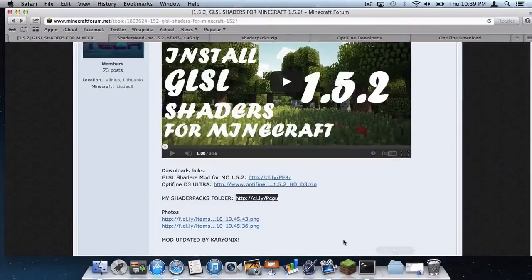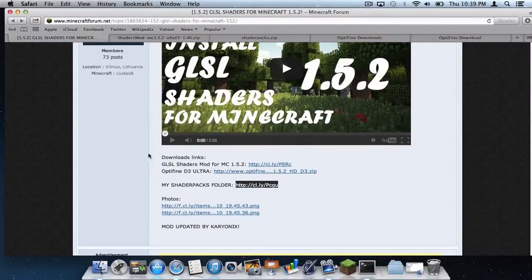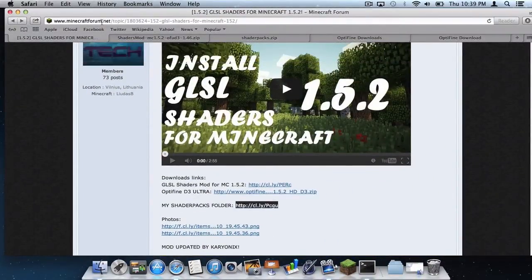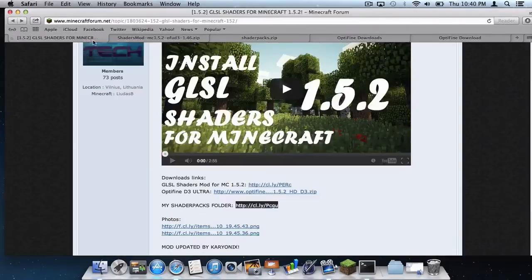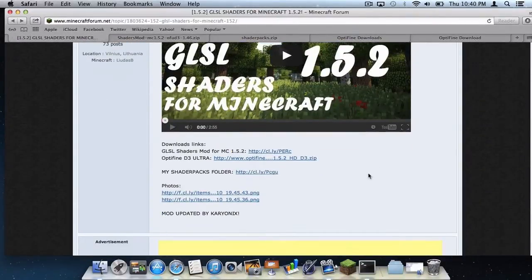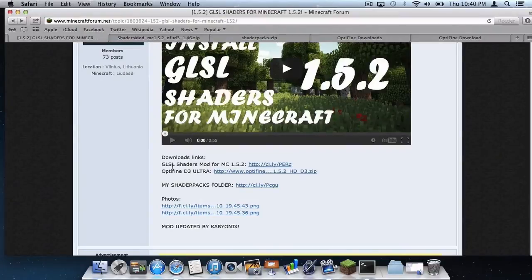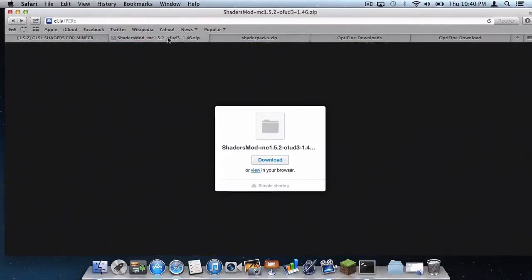Now let's open up Safari. I will leave a link to this forum in the description, and I will also leave links to the required downloads. So let's start from the beginning. The first thing you need to download is the GLSL Shaders mod. It will open up a window — simply click Download, and it will download.